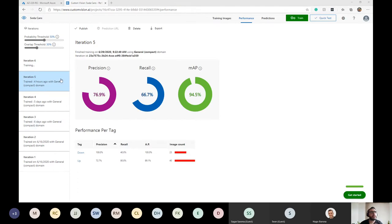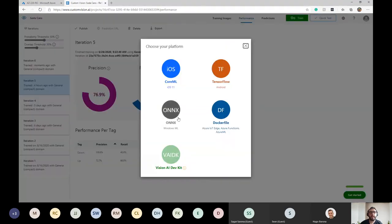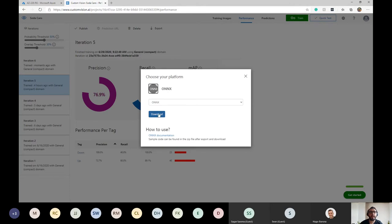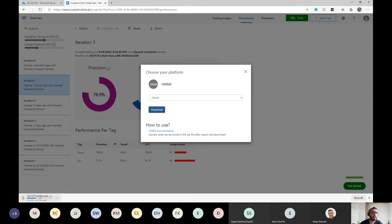Since the training is taking longer than expected, let's export the previous iteration. Click on Performance, then Export. Regarding the model formats we mentioned before, it's possible to use an ONNX model or TensorFlow inside the Jetson. In this case, I'll select ONNX, click Download, and the model downloads — it's a really small model.